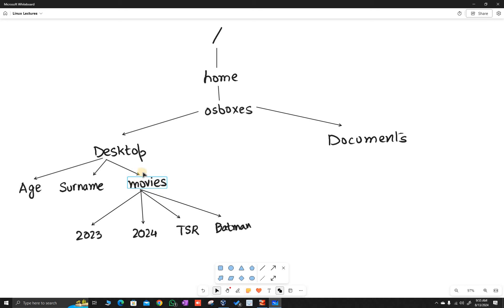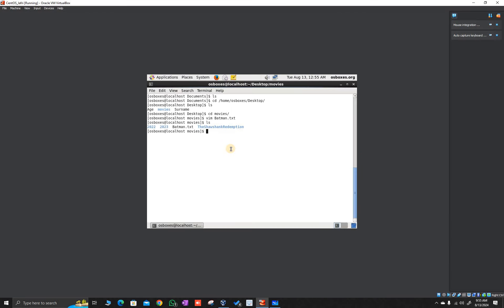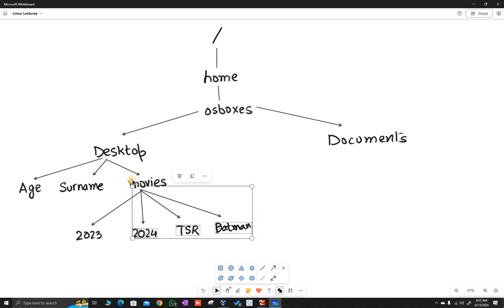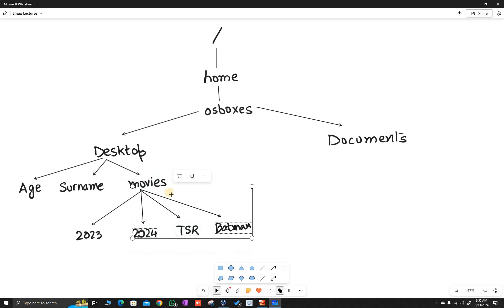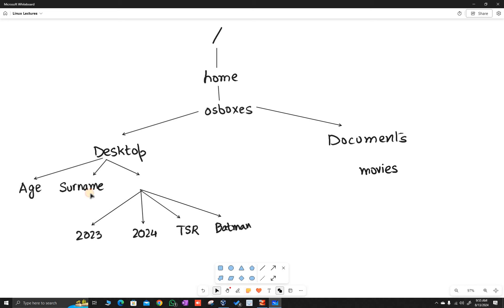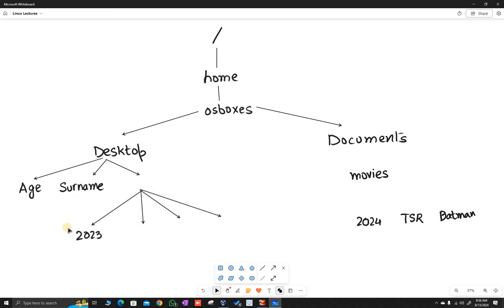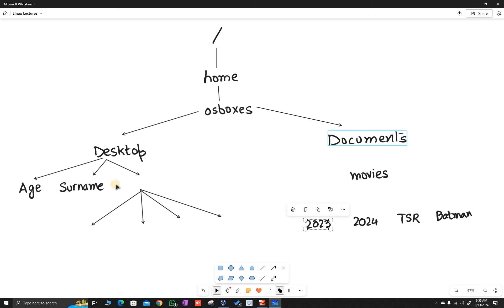Now let's move this entire movies folder from desktop to documents: mv /home/osboxes/desktop/movies /home/osboxes/documents. I have now moved this entire folder from desktop to documents.